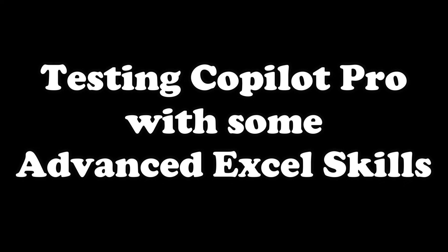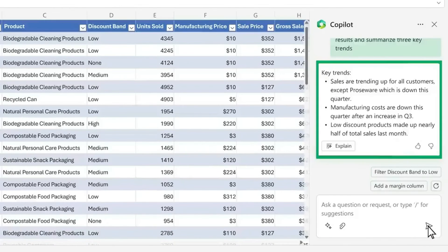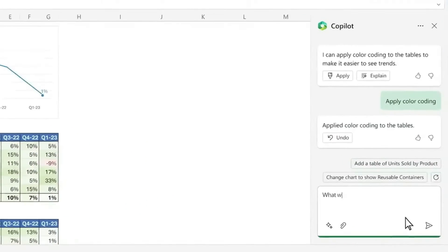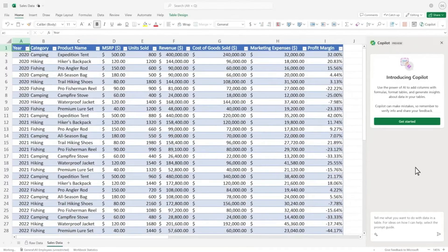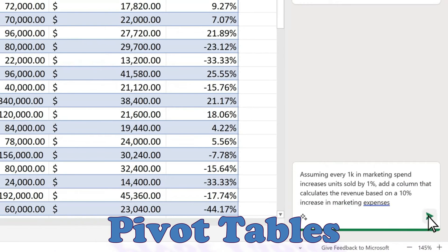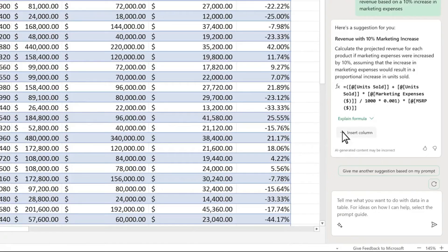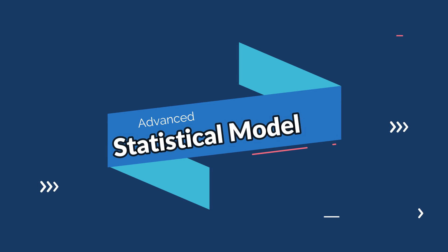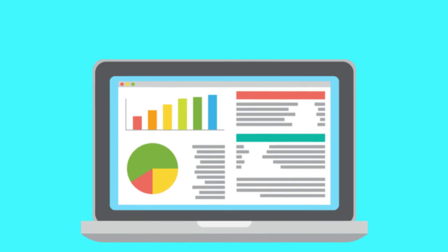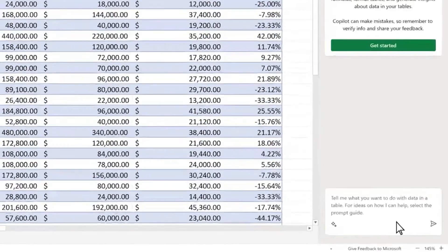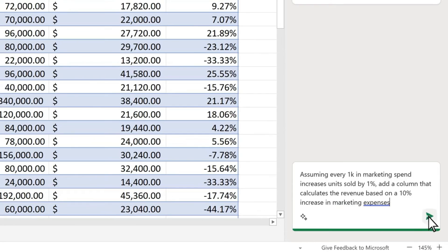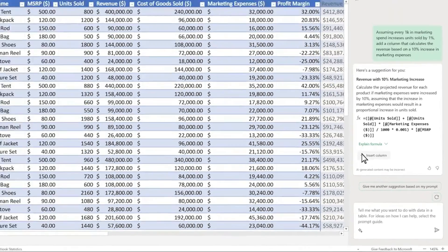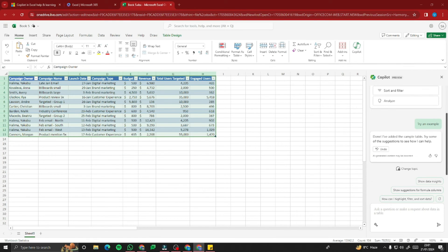Now let's test Copilot Pro with advanced Excel skills — things like statistical modeling, forecasting and prediction, pivot tables, and modeling historic stock trends. These are skills that look great on a resume. Copilot Pro can help with all of these. Statistical modeling is a simplified, mathematically formalized method for approximating reality and making predictions. Excel provides a specialized toolkit for statistical modeling, and Copilot Pro helps you ace it with AI.